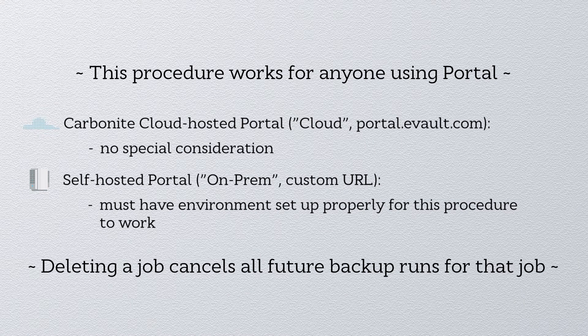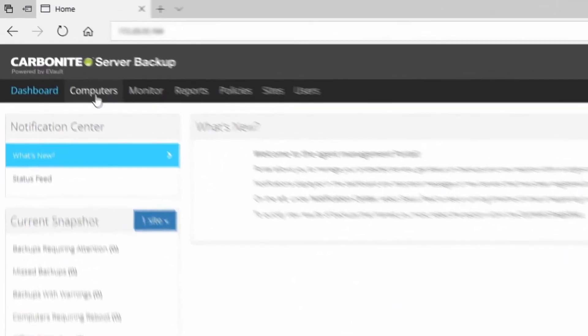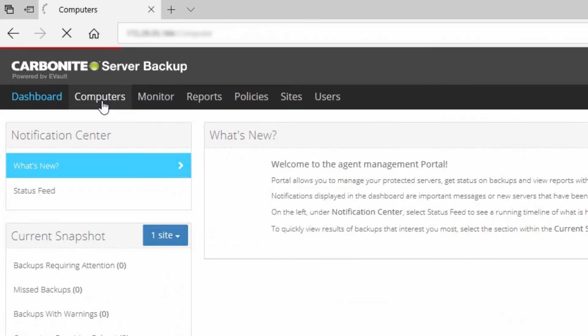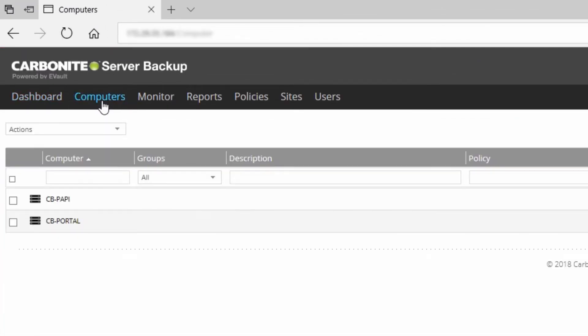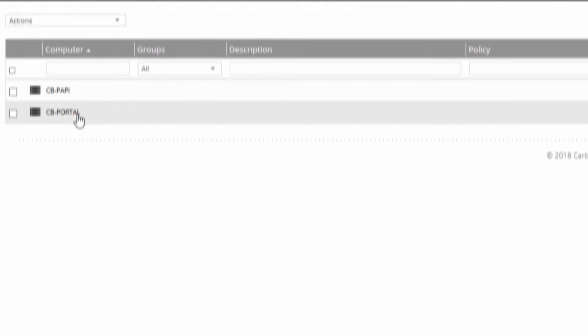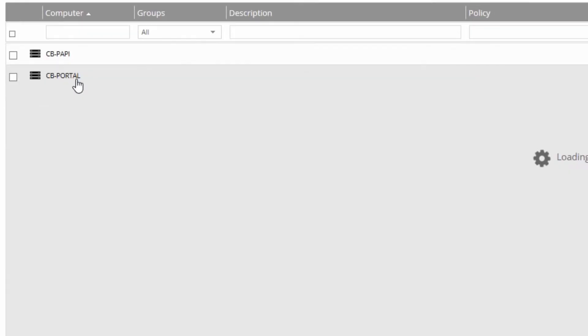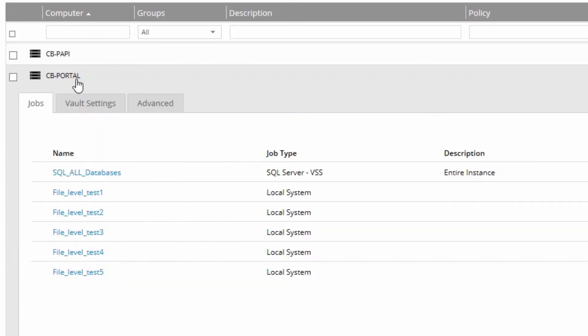To fully delete a job, log into Portal and click the Computers tab. You'll see your list of computers and vaults. Click the computer whose backup job you want to delete. This will expand and show the Jobs tab, listing the various backup jobs for this computer.